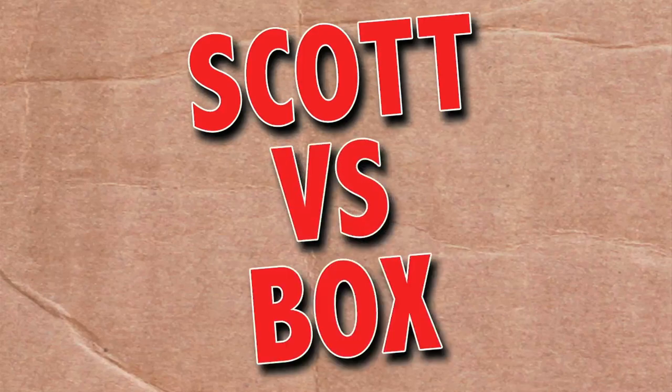This episode of Scott vs. Box is sponsored by Toner, where I open up the Toner Wall Climber. Toner? Pretty buff as it is. Scott vs. Box!